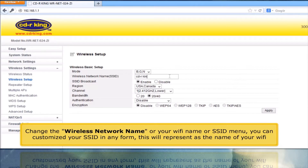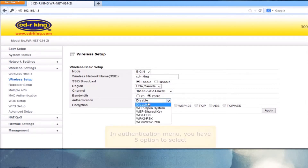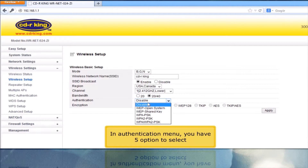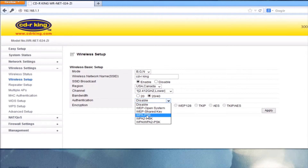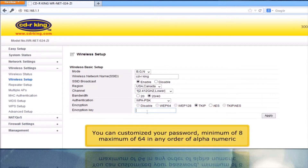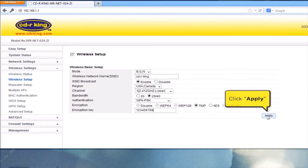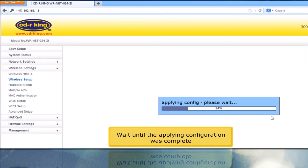You can customize your SSID in any form. This will represent as the name of your Wi-Fi. In the Authentication menu, you have five options to select. Let's try WPAPSK. In Encryption Key, type your Wi-Fi password. You can customize your password, minimum of 8, maximum of 64, in any order of alphanumeric. Click Apply button. Wait until the applying configuration is complete.